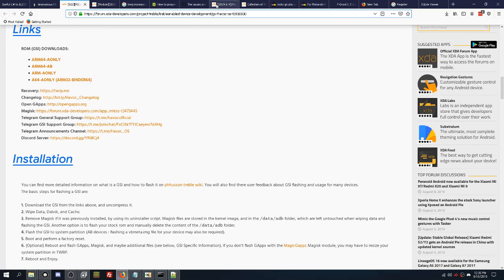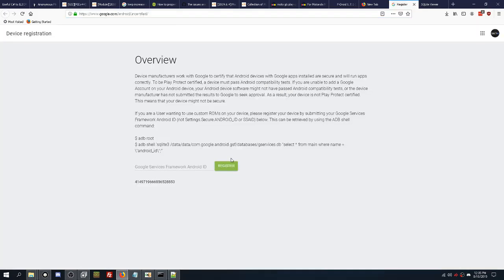Once you get the ROM flashed, there is a little bit of a problem with installing the Google apps. So like the Play Store, Gmail, stuff like that, they added a new step where you have to go to this website.